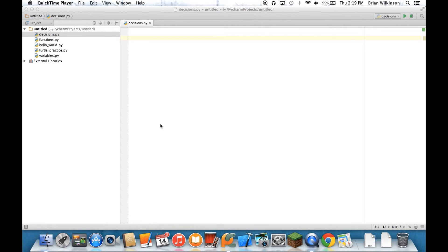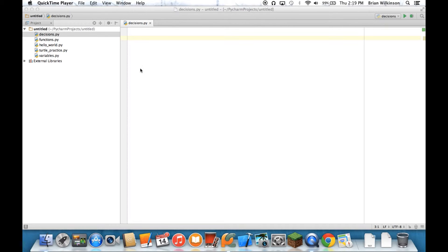The last topic that we need to talk about in decisions are the occasions when you want to check two or more conditions at one time. And to do that, we'll use operators called AND and OR. Let's do OR first.